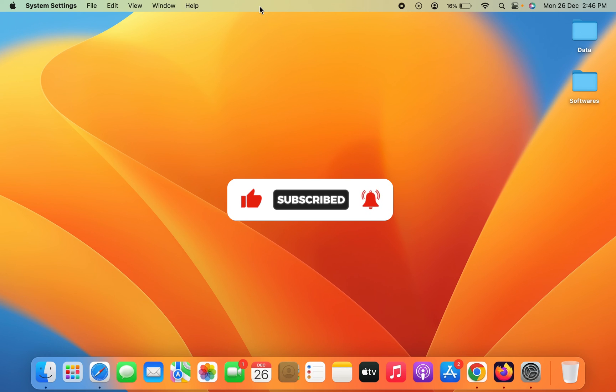If you like this video, hit that like button, share this video, and also don't forget to subscribe to the channel. I'll see you all in the next one. Thank you.